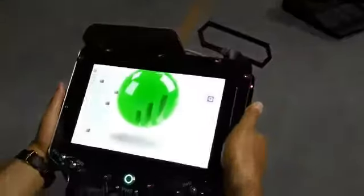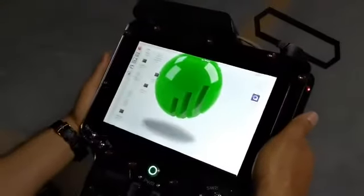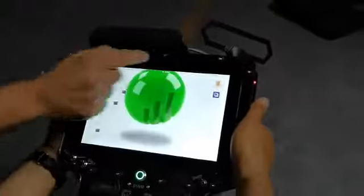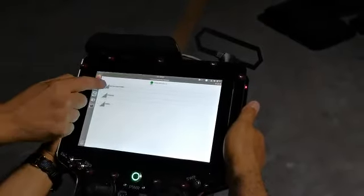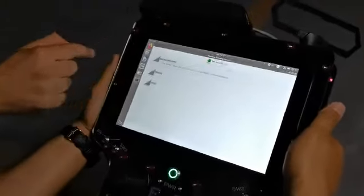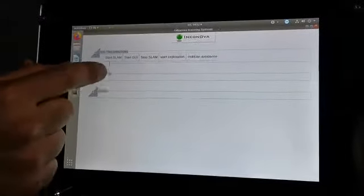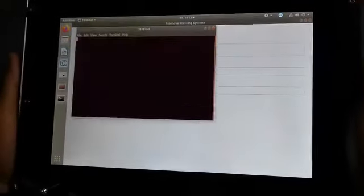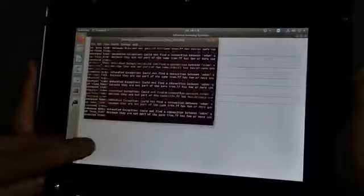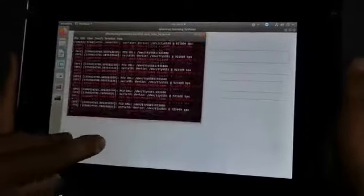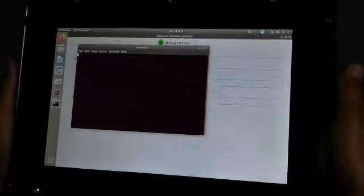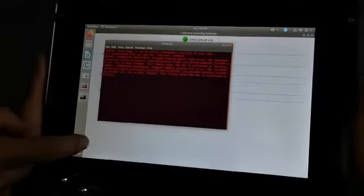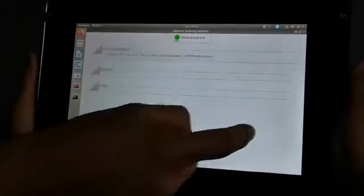So that you see how the operation works. We start the interface — here you have different operations. We are going to start SLAM, visualize the collision avoidance, and activate the collision avoidance.